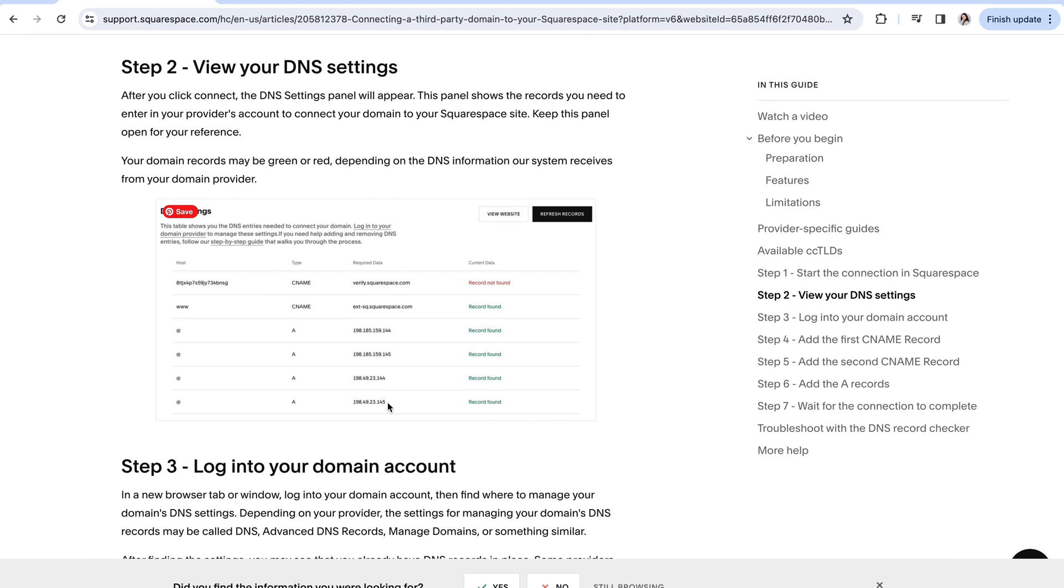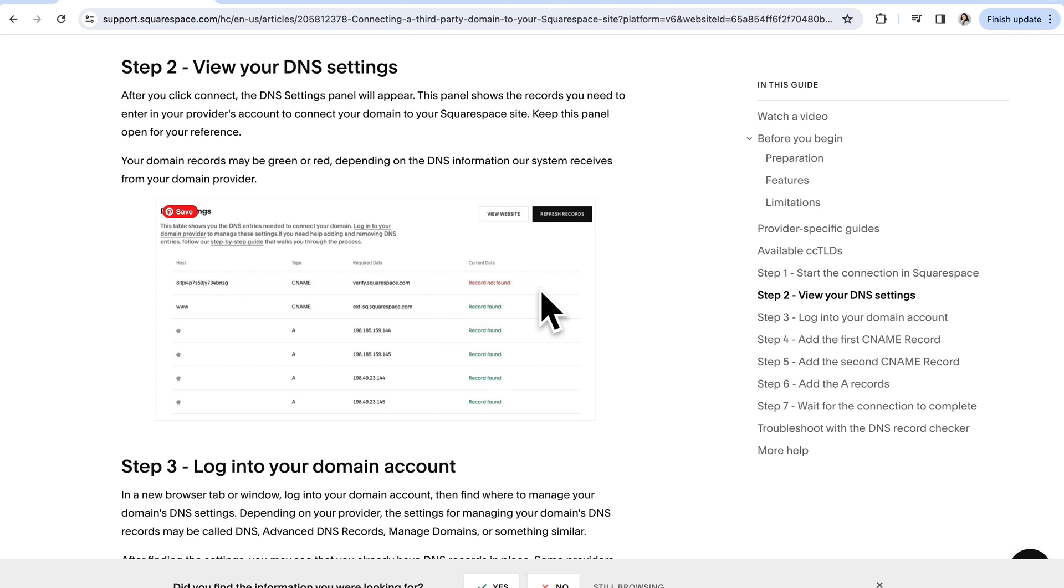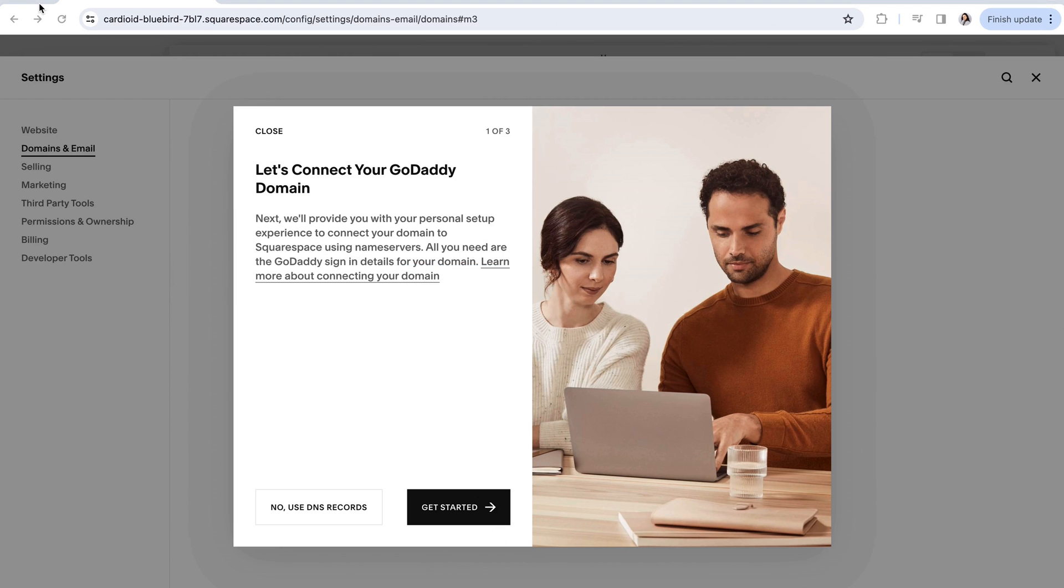So once this settings panel opens up in Squarespace keep it open in its own tab don't close it out because you're going to need all of this and then open up a new tab to log into your domain provider's account. Once you've logged in you'll want to locate where you can manage your DNS settings and then you'll update all of the records with what you see in this settings panel. So you'll copy all of this information and then you'll just need to wait for your domain to connect. This can take anywhere up to 72 hours so be sure to keep an eye on things to make sure that nothing goes wrong.